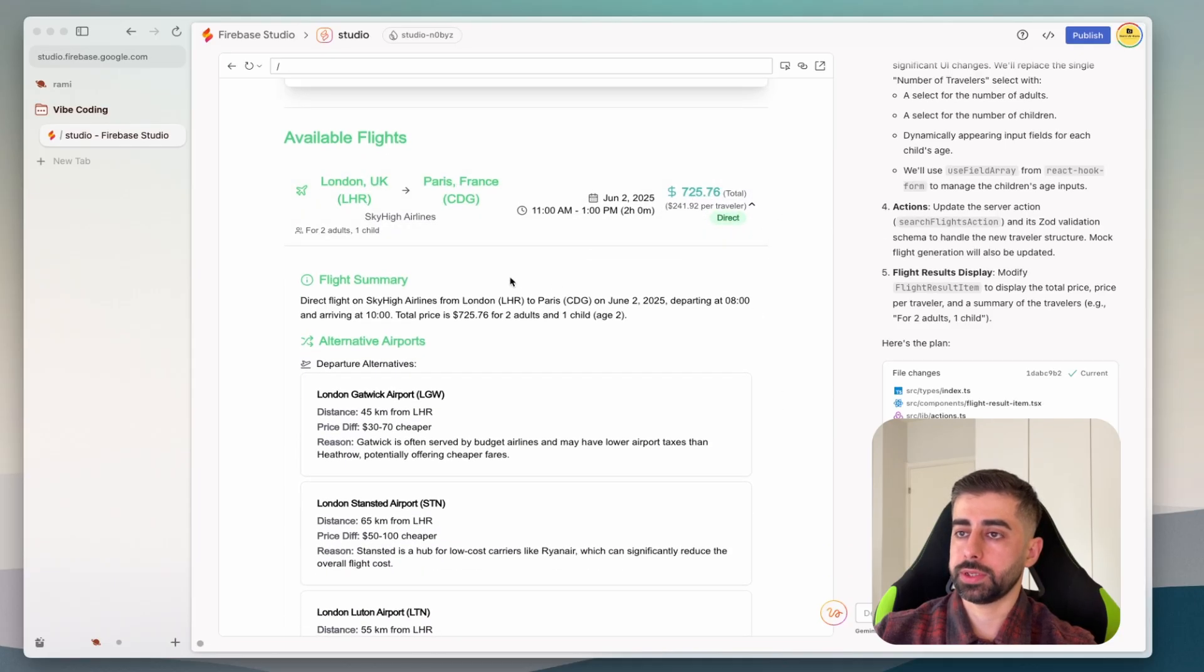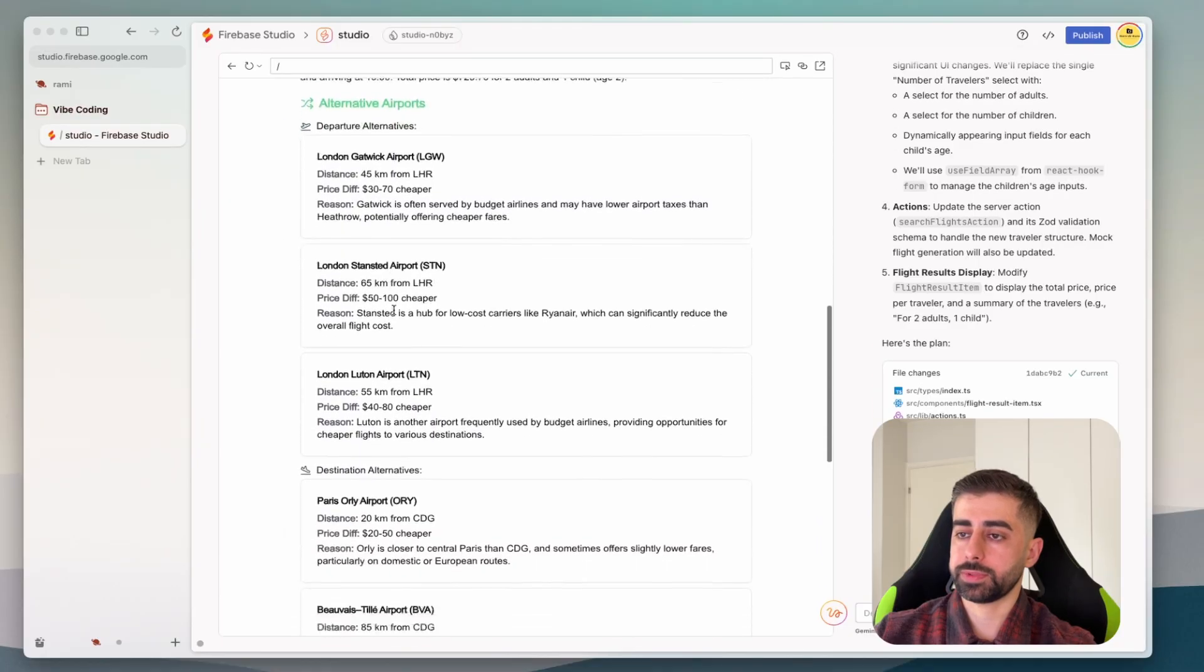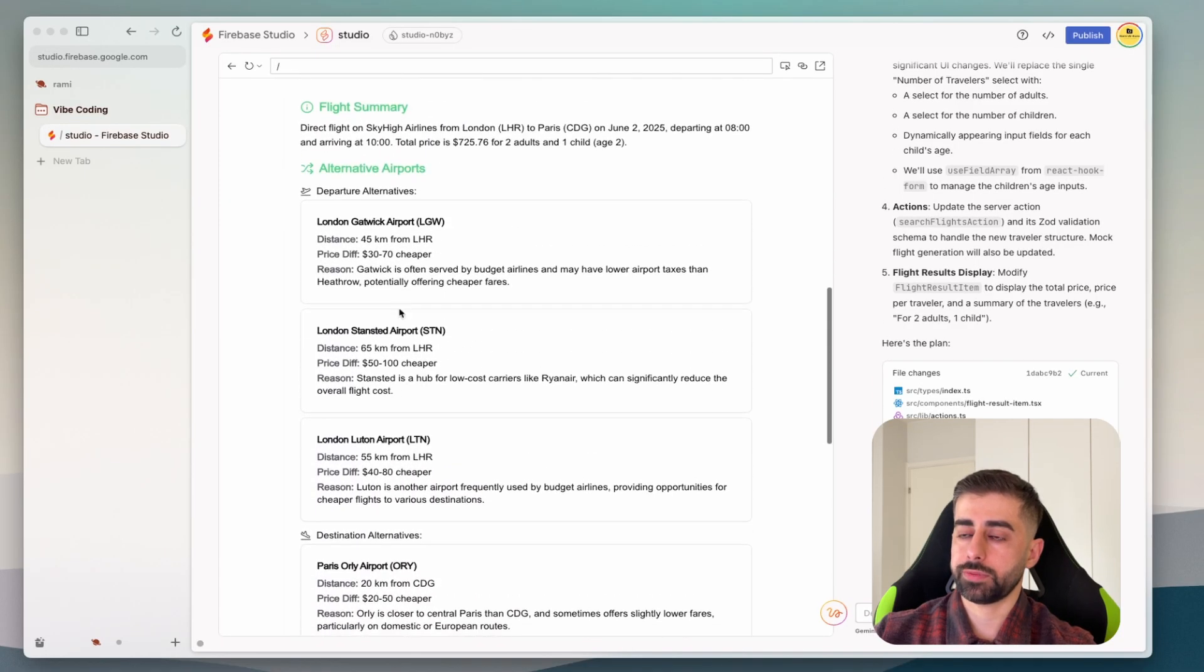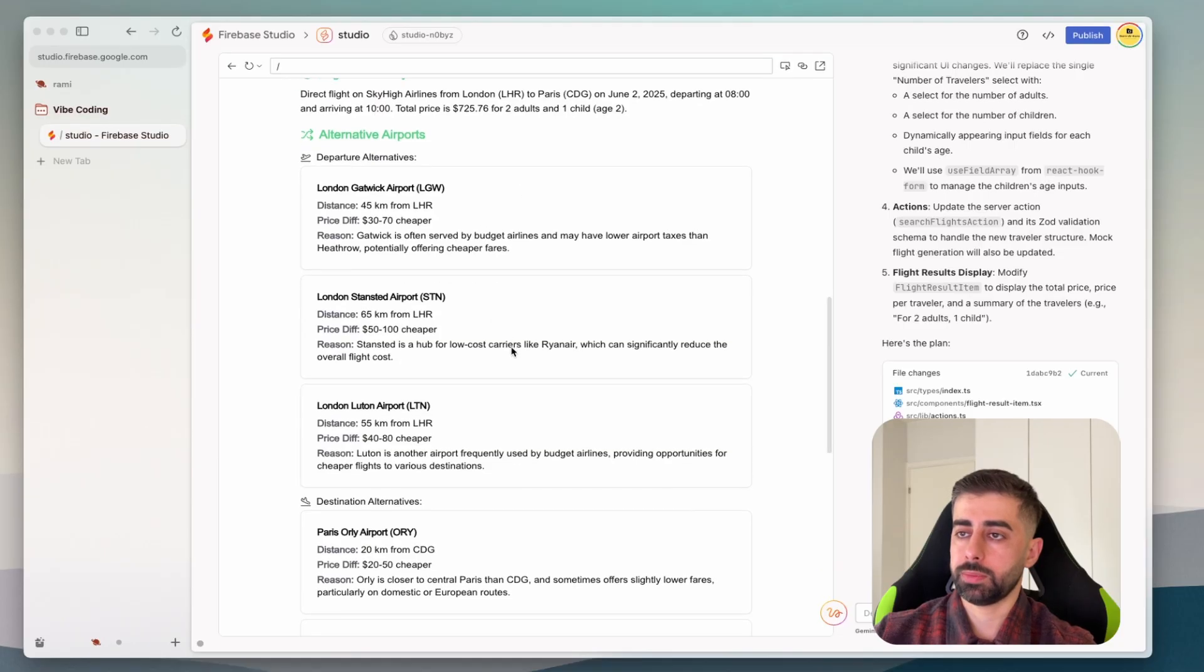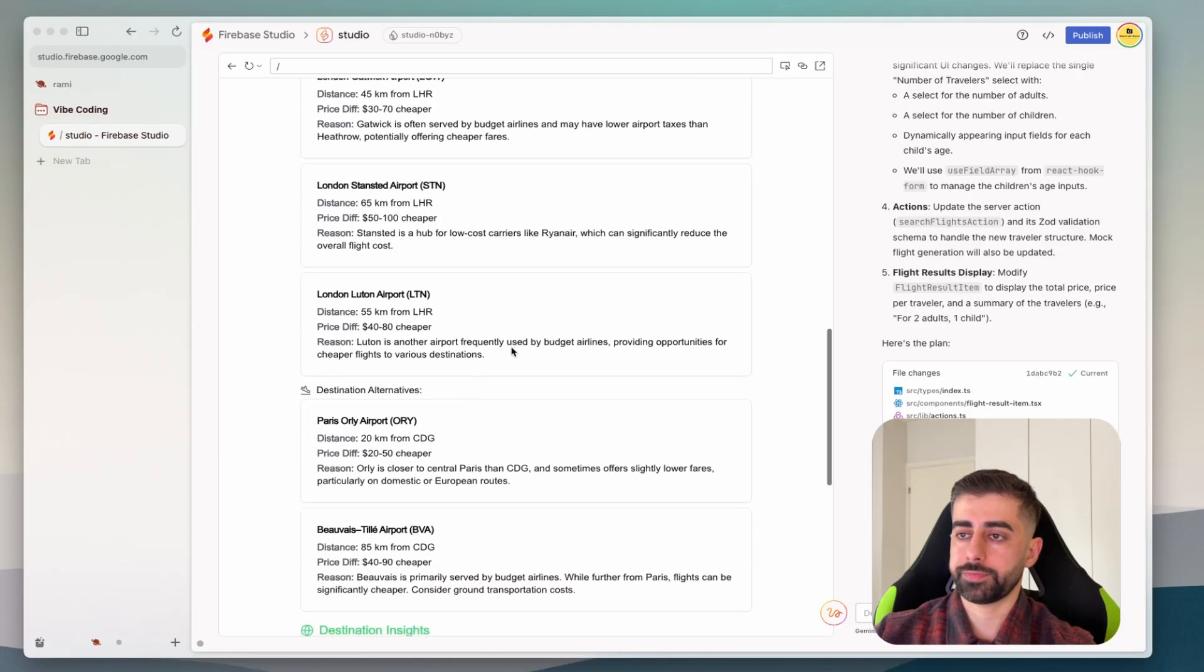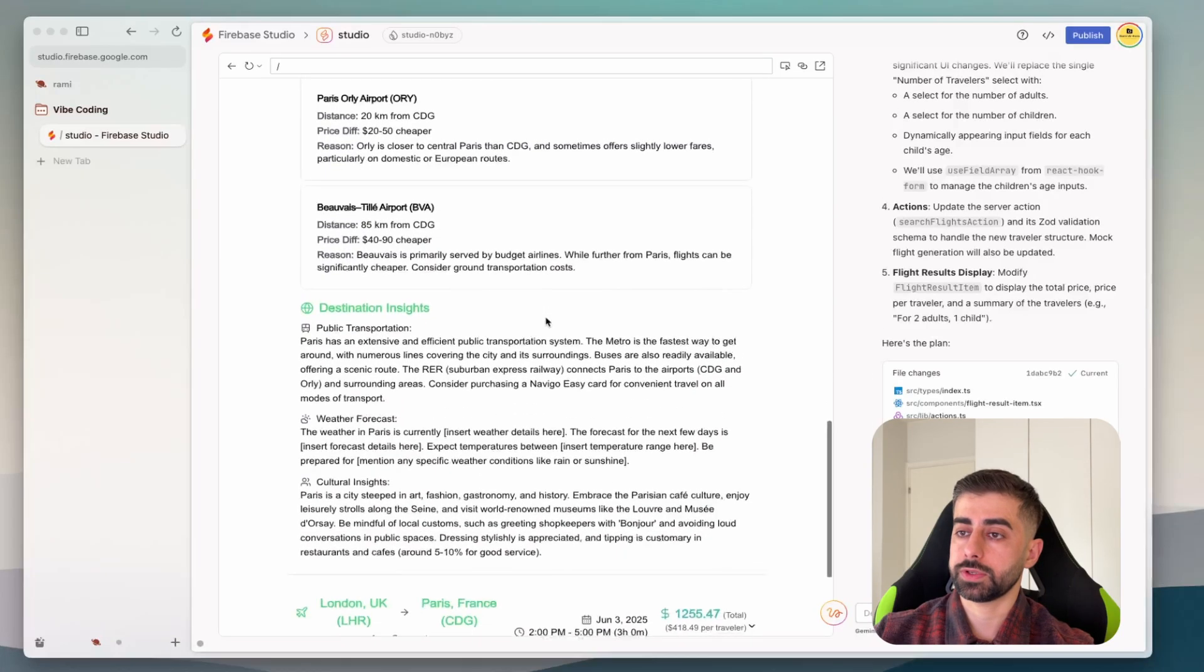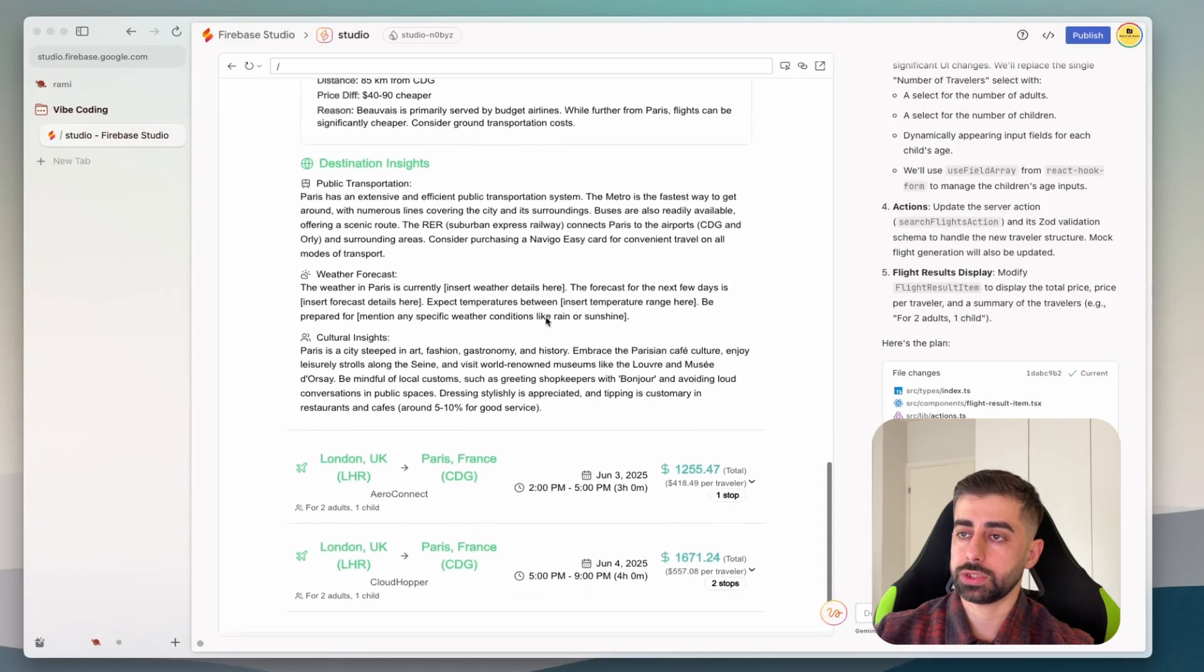Now for example we have more like information about option alternative and destination alternative as well as the same destination inside.